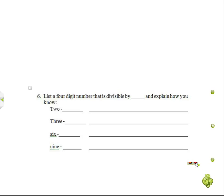Okay, this question says list the four-digit number that is divisible by 2, 3, or 6, or 9, and explain how you know it.